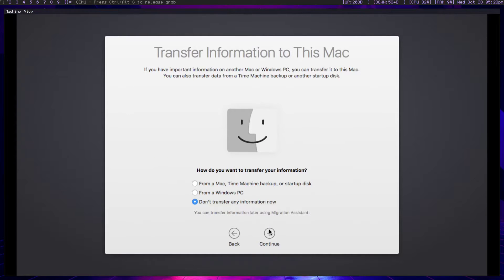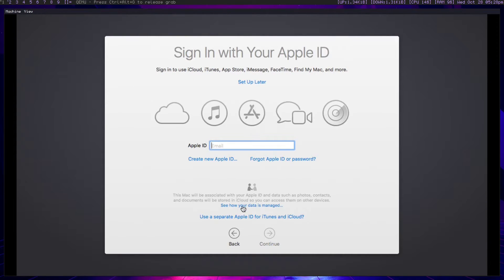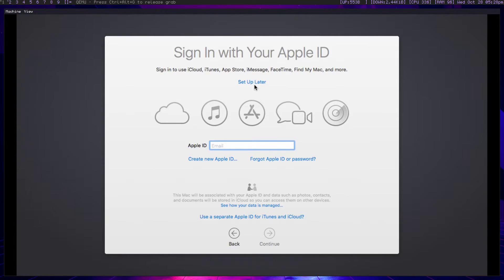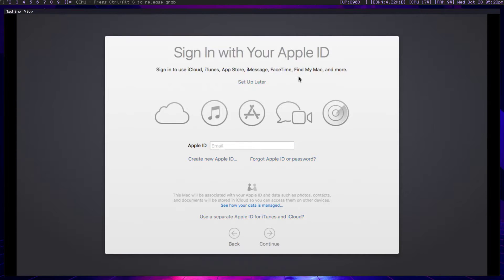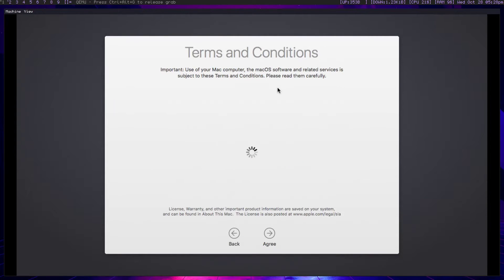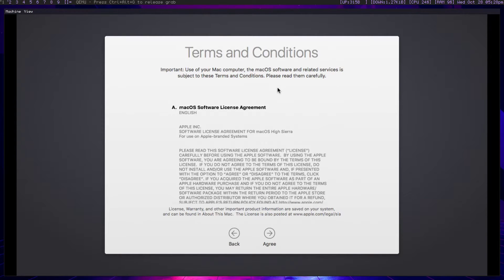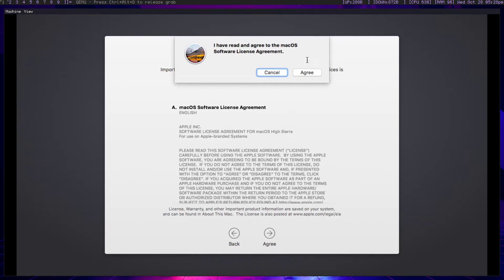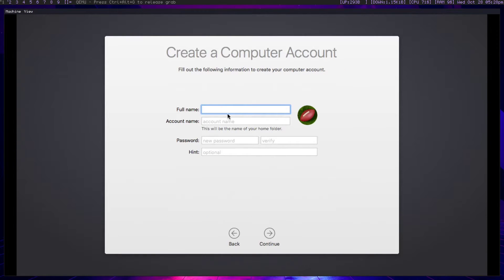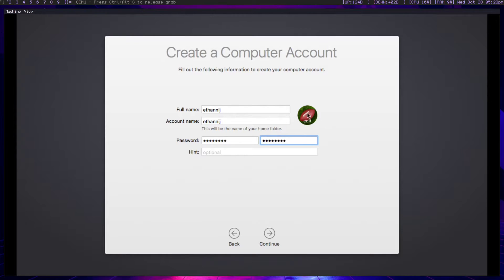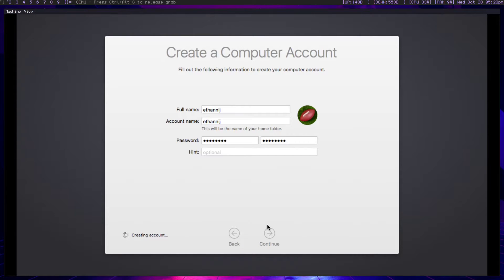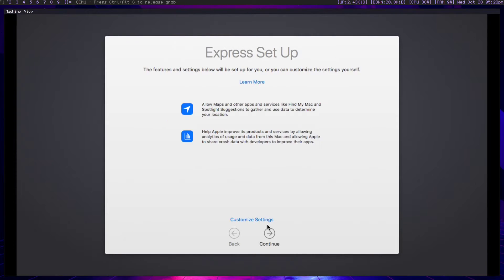You can go ahead and scroll down to the United States or whatever country you're installing this from. Set your keyboard layout. Accept the privacy policy. You probably don't want to transfer anything. You're going to want to not sign into your Apple ID or any iCloud stuff quite yet. We're going to have to skip that for now. You're going to have to, when you port this to VertManager, set up a new Mac address. Go ahead and set a username and a password and hit continue.